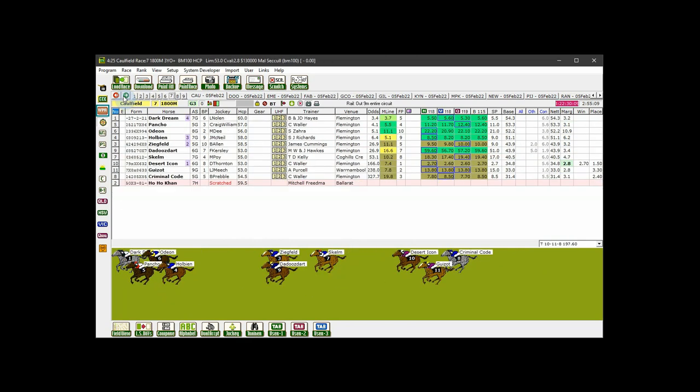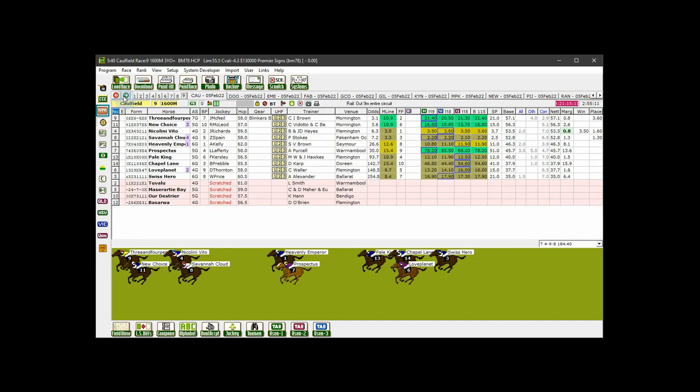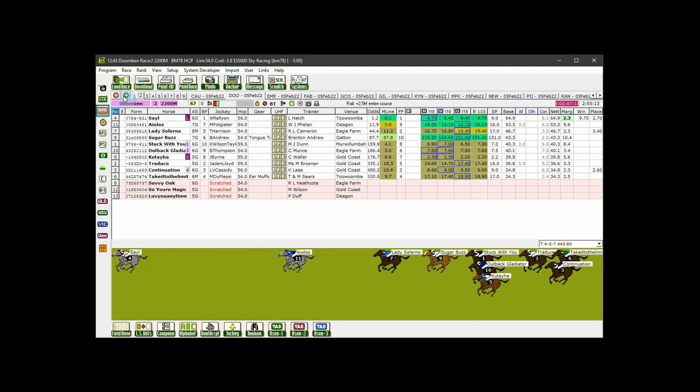Once you cycle through to Caulfield race nine, the next race to display will be the first race of whichever track comes next in the alphabetical list, in this case Doomben. And so on.